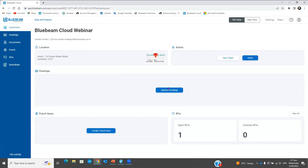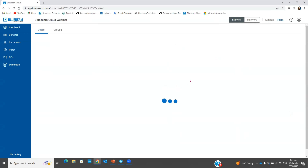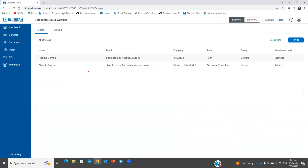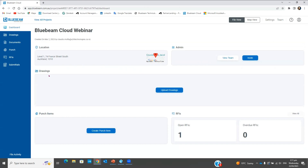On my dashboard I have information about my project — the location is Auckland. I have my admin area; I'm the administrator of this project, so I have the possibility to invite people and view the team I've already invited. In this project I have two people working: Alex the company and myself. The dashboard also shows drawing sessions where we'll upload drawings, punch items, RFIs, and you can even see if you have any overdue RFIs.